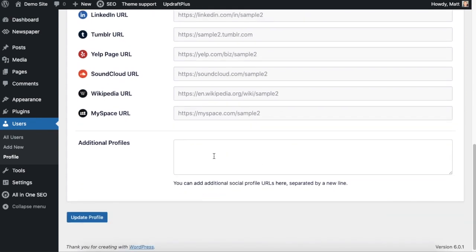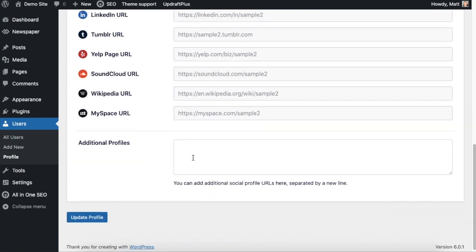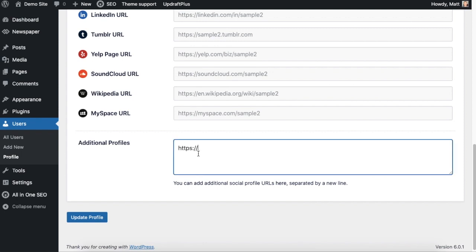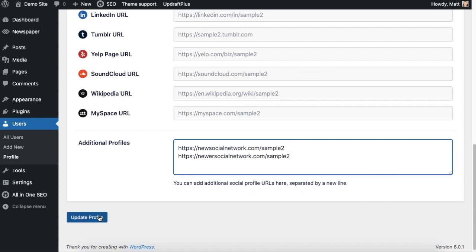Below that is a space at the bottom that says additional profiles. If there's any new social networks that come out or anything that's not listed here, you could add those below each one separated by a new line. When you're done adding all of your social profiles, hit the blue button that says update profile.